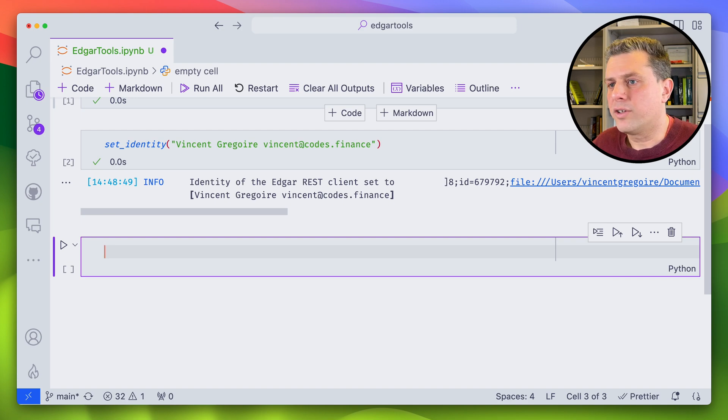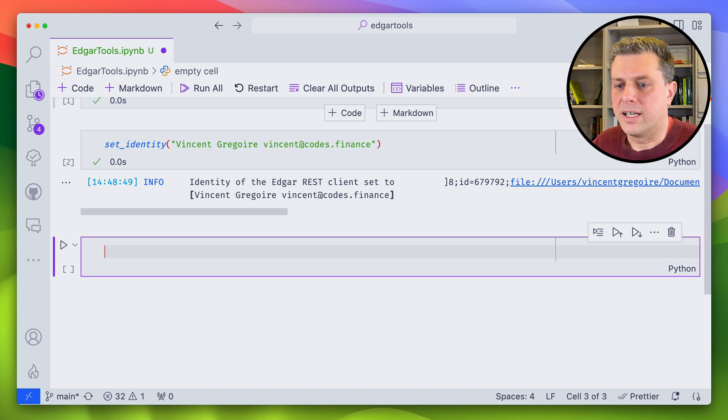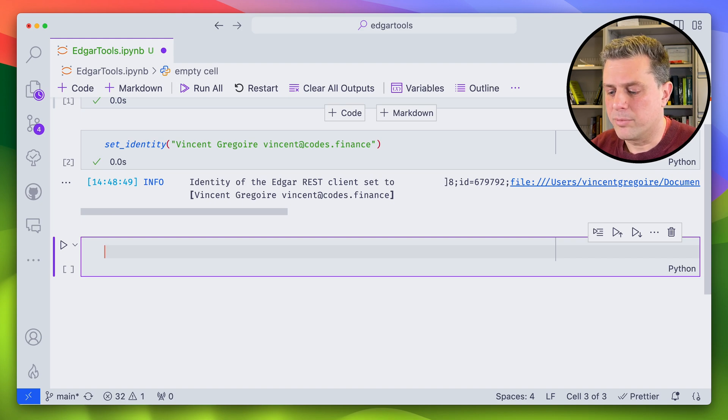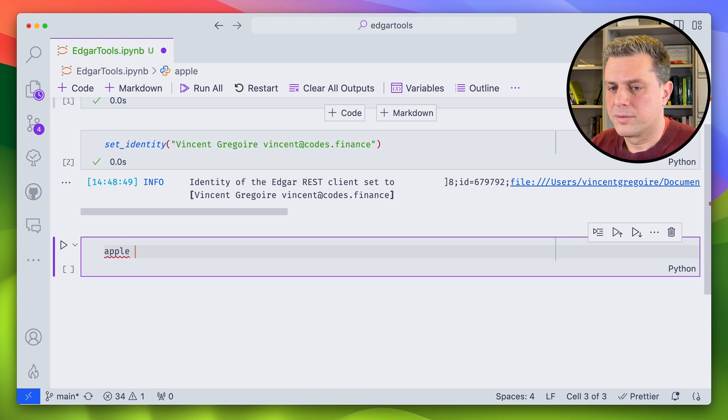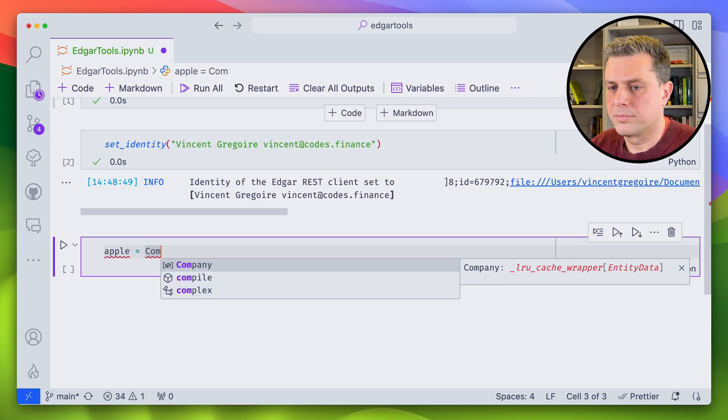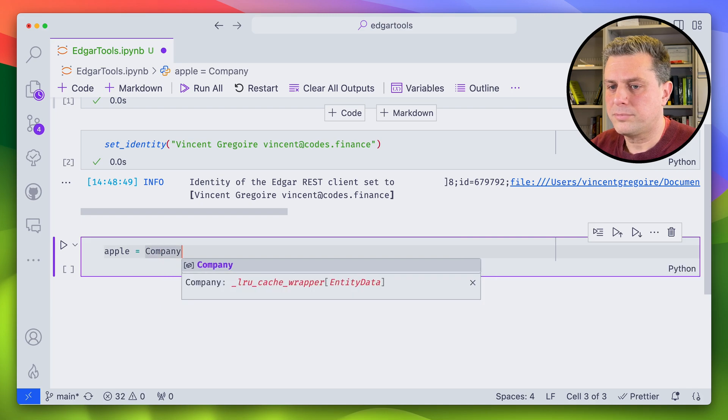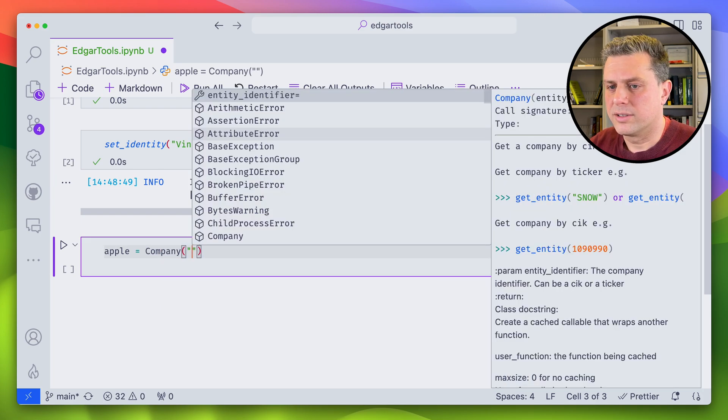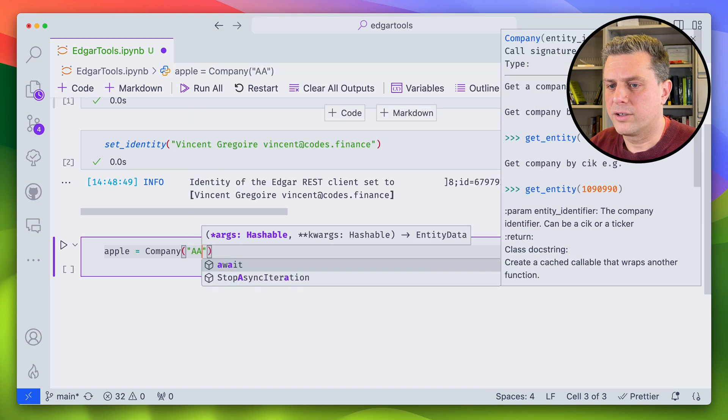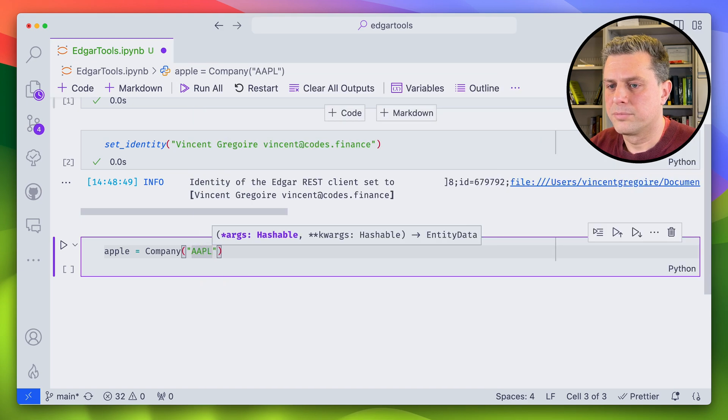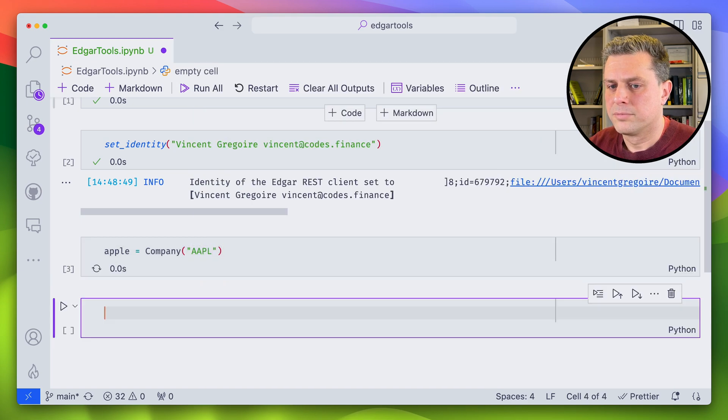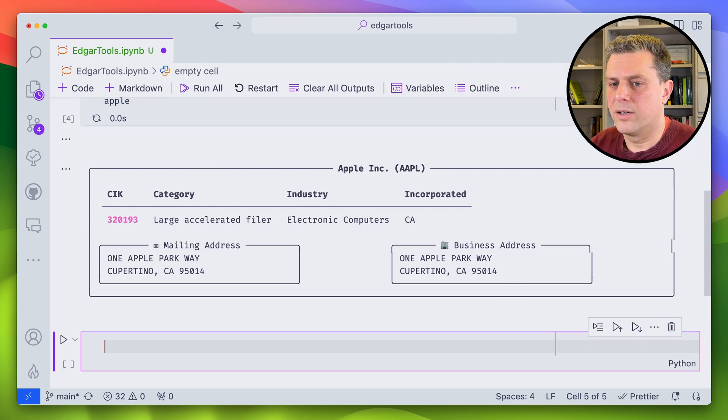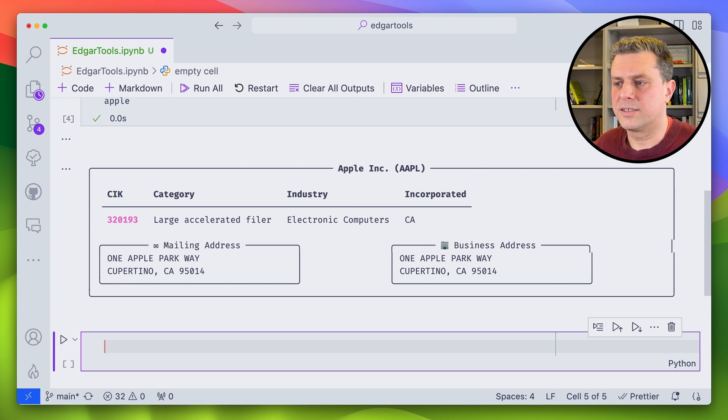So say, for example, I wanted to go back and query some data from Apple. So I could just define my company. And then I would pass either the ticker, the CIK code, in this case, I'll give it the ticker.